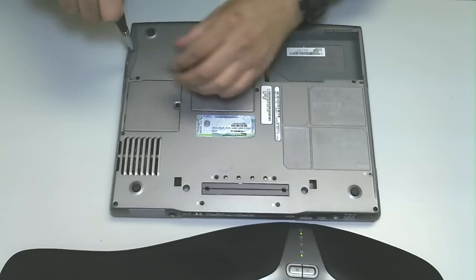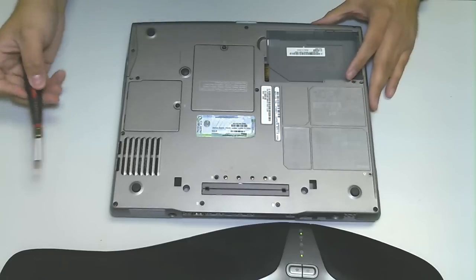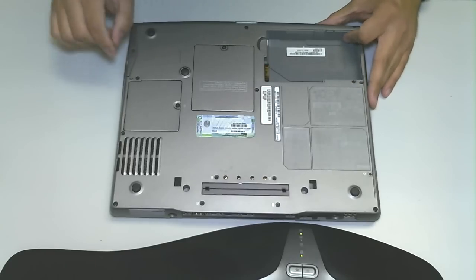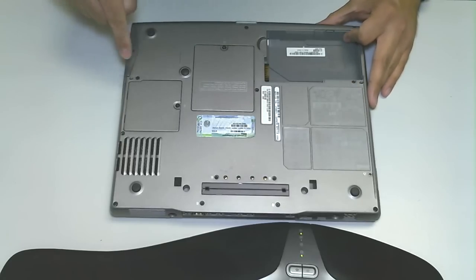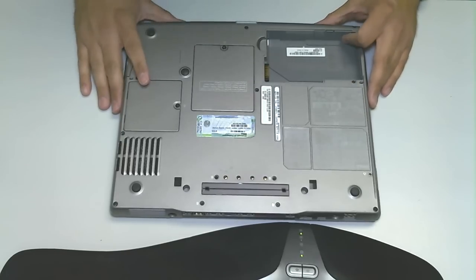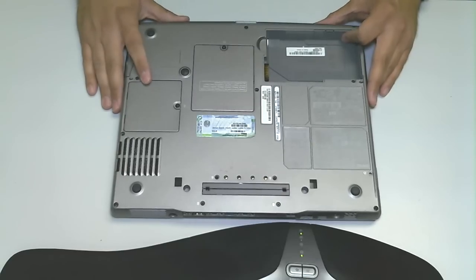Okay, so on a Dell D600, this is a Dell Latitude D600, we were able to successfully identify the hard drive, remove and replace the hard drive. So if you guys have any questions or concerns, please leave them in the comments.